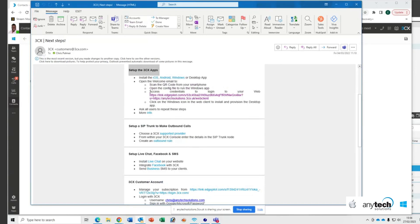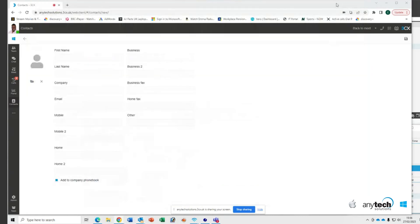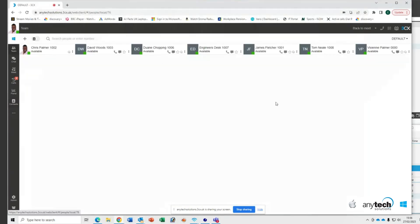But in your setup 3CX apps section, you will see here a link to access credentials to log into your web portal. Now, once you click on this link and you sign in using your sign-in details, which will be contained in the email, it'll take you straight into your interface, which is all web-based and directly connected to the PBX phone system.